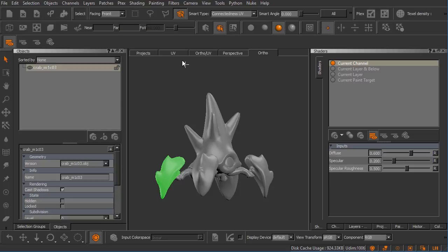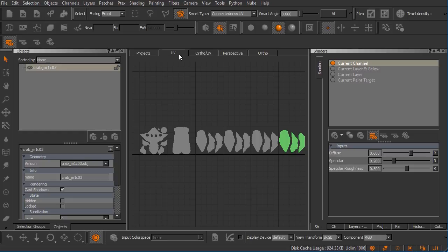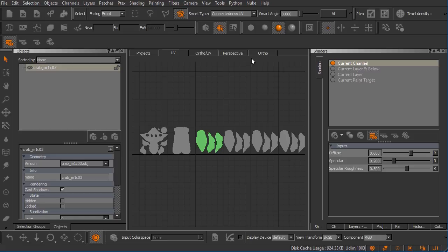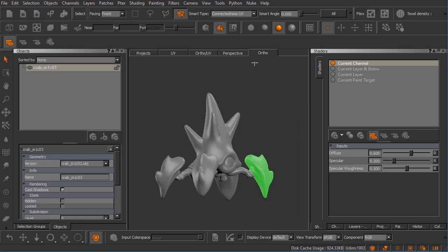If I jump over here and show you the UVs for that, you can see again we can make selections based on those patches. With this selection made, we can limit the area that we can paint on to the selected patch, or we can use that selection to hide or reveal geometry as well.